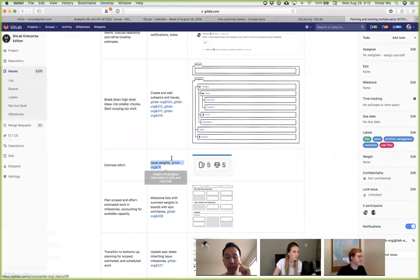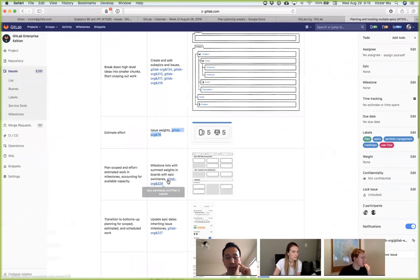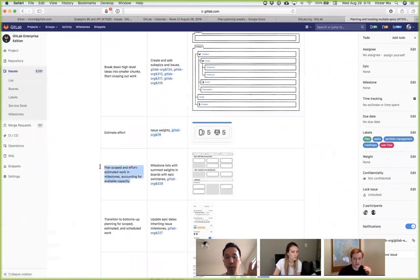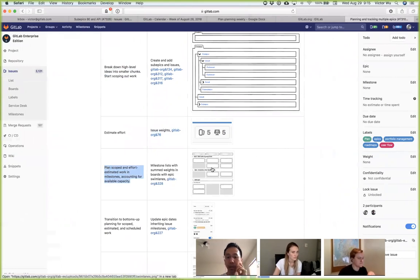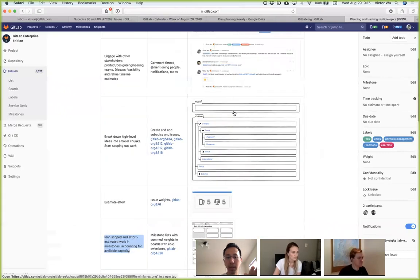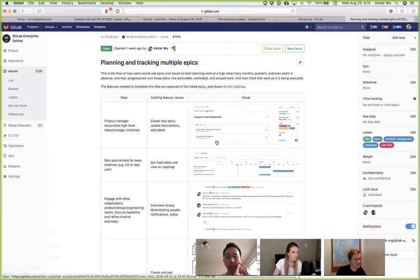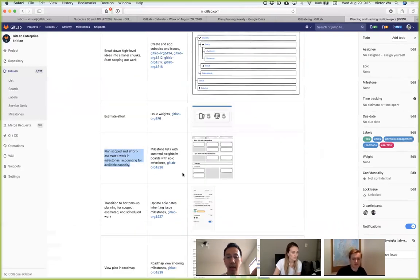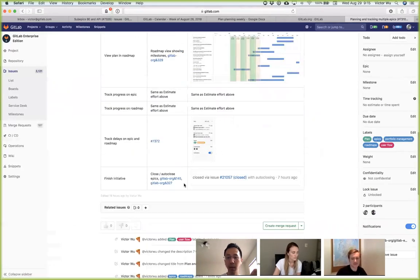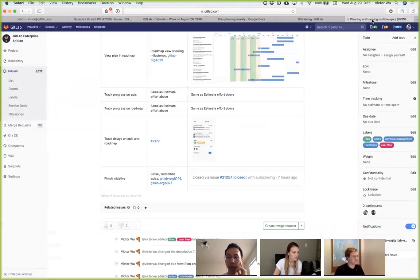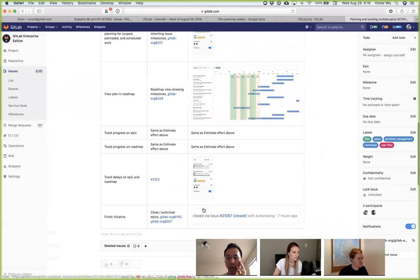What I've shown here is a product manager creates high-level ideas, turns them into smaller ideas, works with various teams to scope out those ideas, then turns it into a roadmap, and you execute and track it. We can do most of that inside GitLab, but certain things we can't do — for example sub-epics, or if you wanted to break down high-level ideas into smaller chunks and start scoping out work, we can't do that right now. So in this flow, that's a gap.